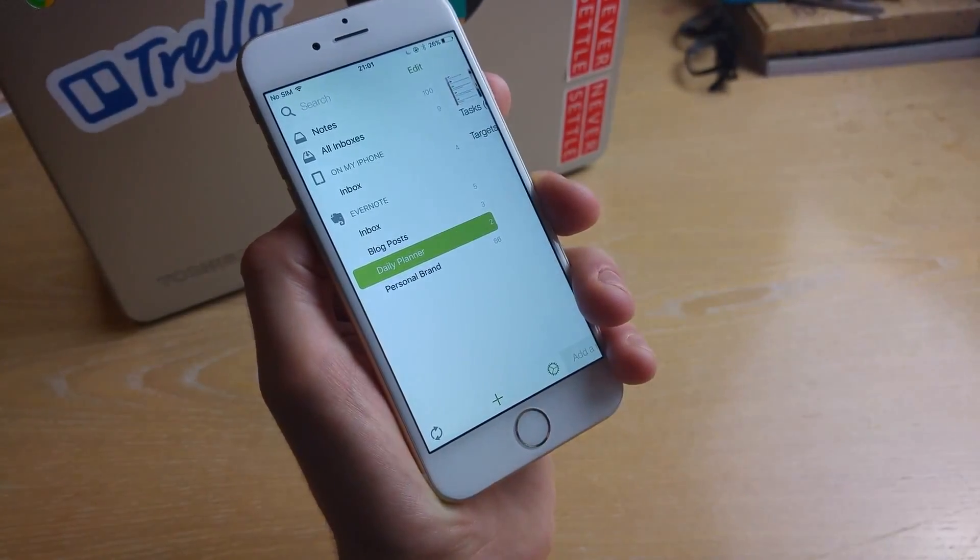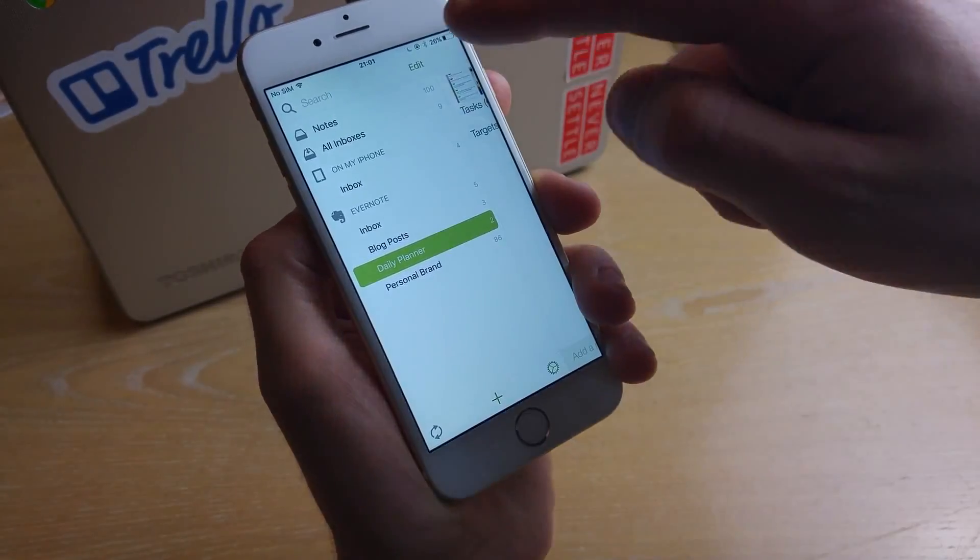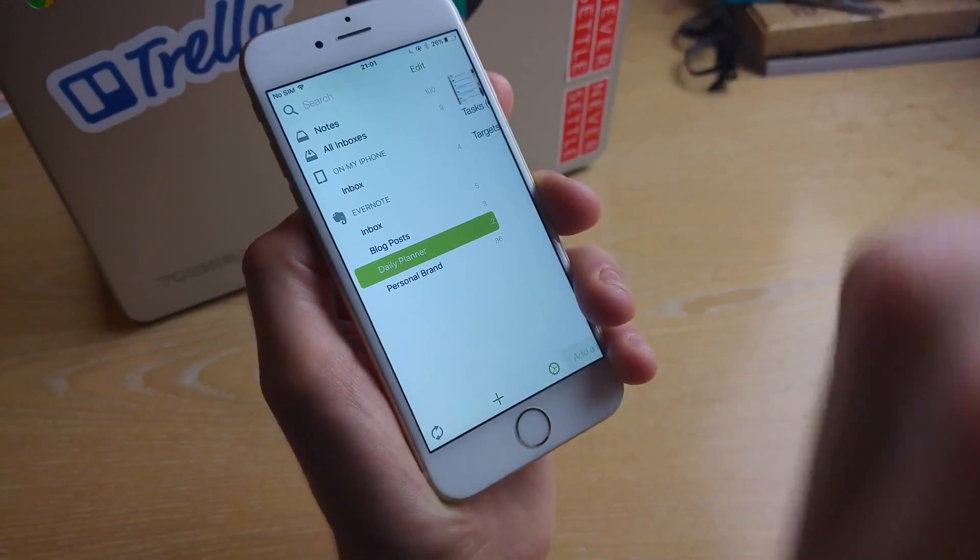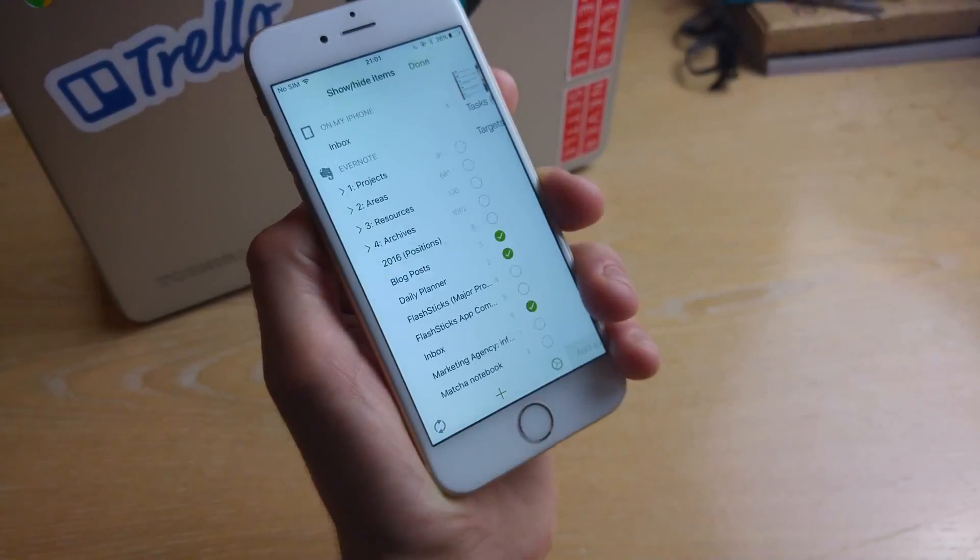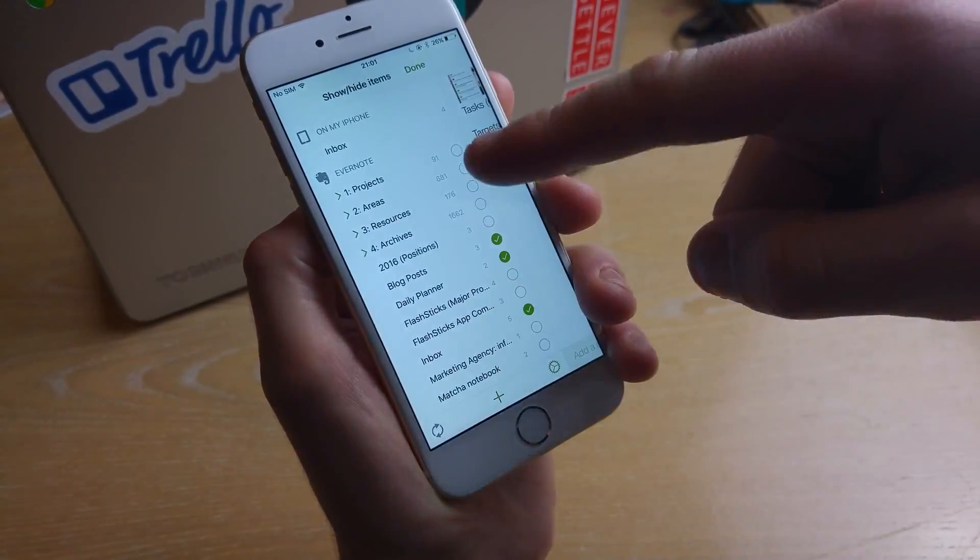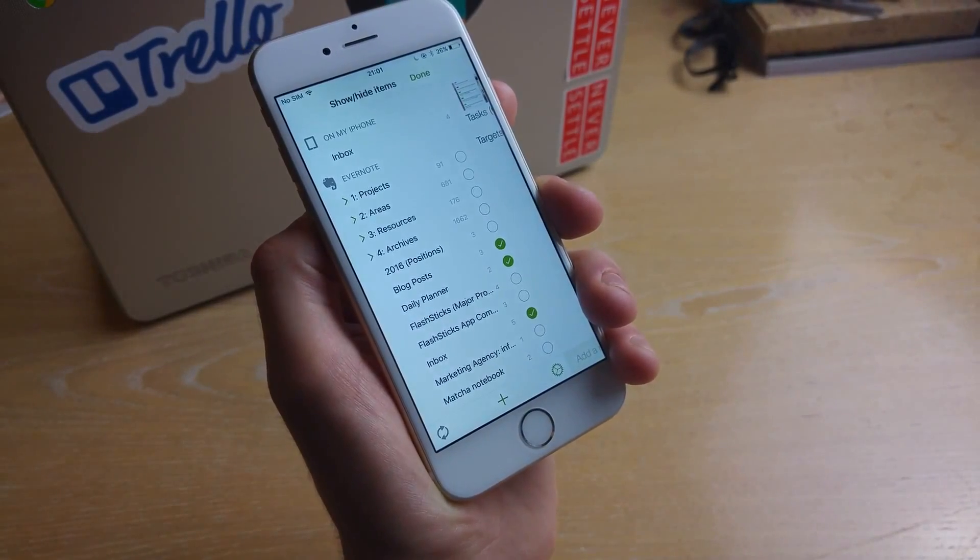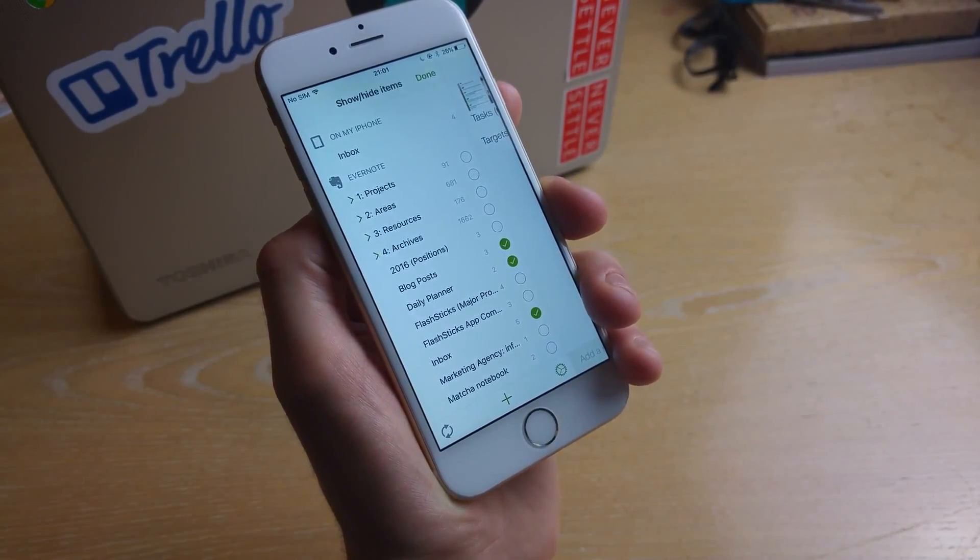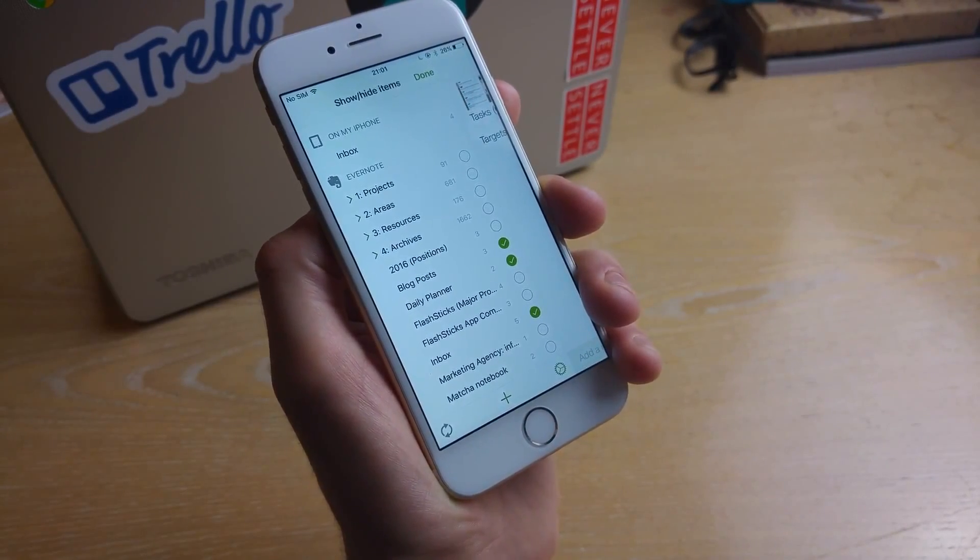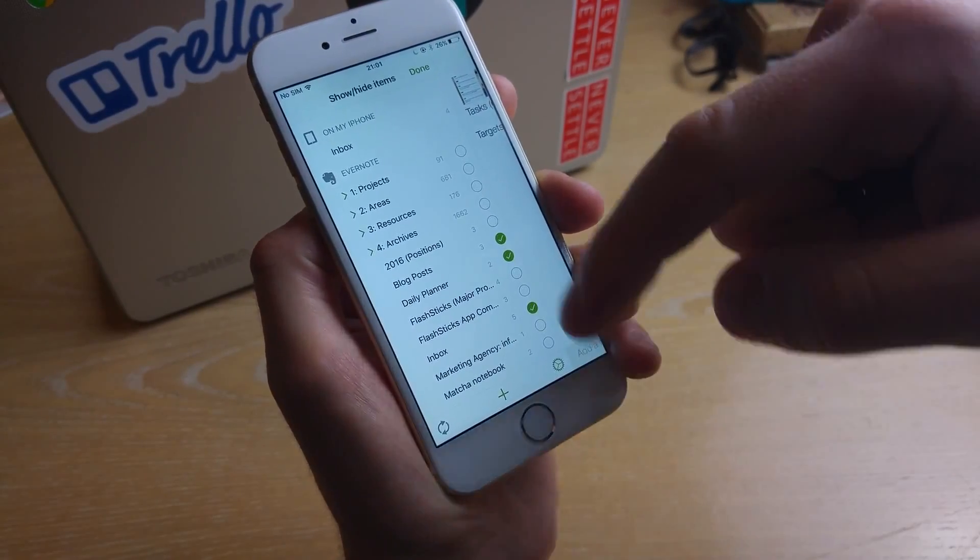So once you've chosen all of your selections here, what you can do once you've attached your Evernote is choose the notebooks and also all of the notes that you want attached to this account.